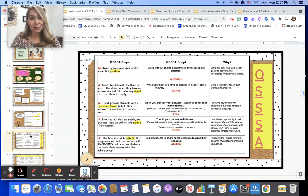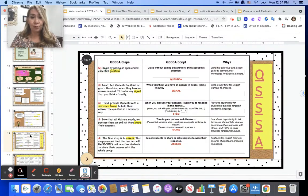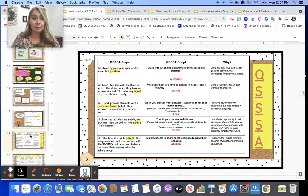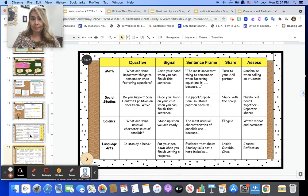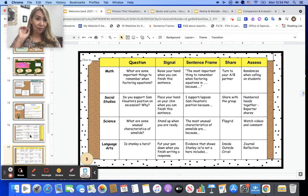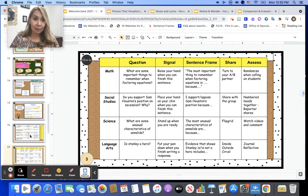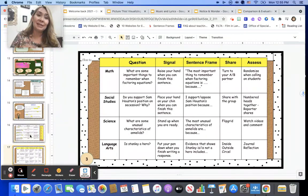I have a script document you can use — what QSSSA would look like for you. The steps are on the left, sentence frames you may want to use are in the middle, and the considerations — the 'whys' behind what we're doing — are on the right. Here are some examples of what this would look like in different content classes. It would be a great idea if all your newcomer teachers are using the same structured steps for sharing, so QSSSA in all newcomer classes will benefit students because then they know the process.